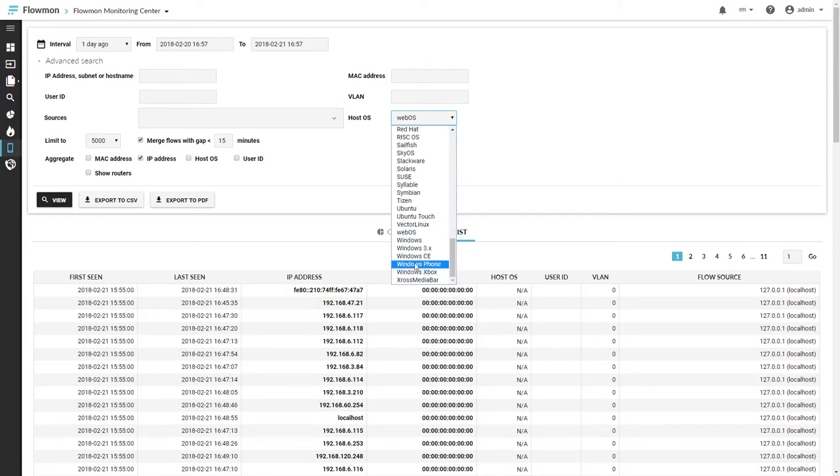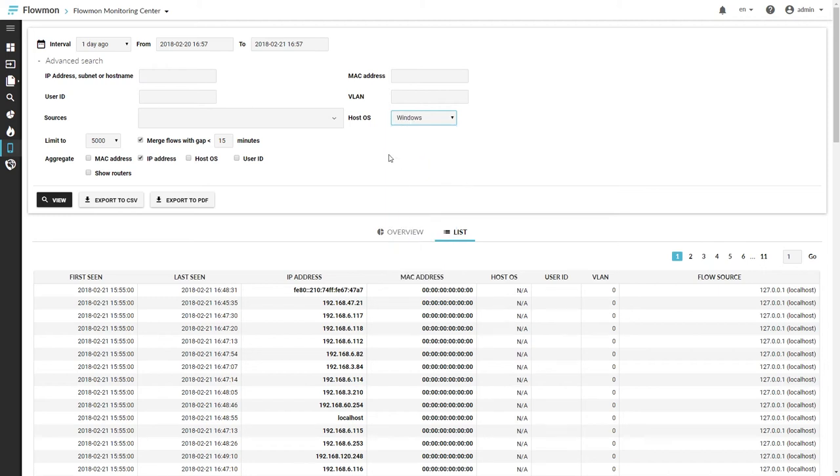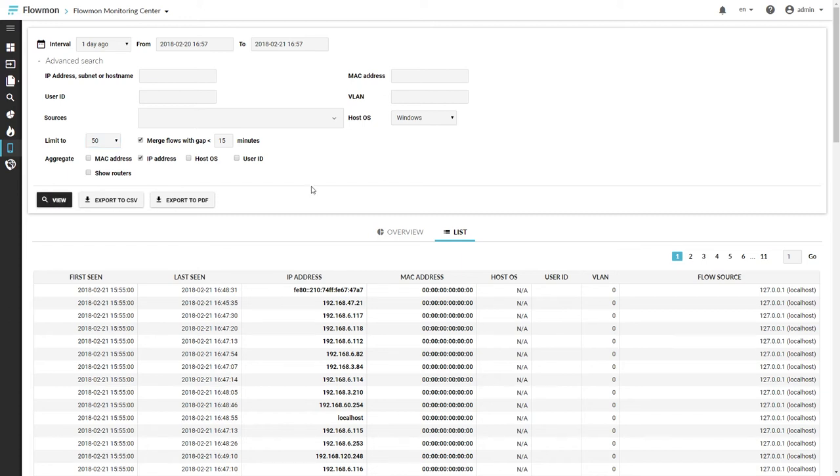And then let's try to do some operating system. Let's do Windows, because that's quite common. And then maybe choose limit to 50, view.